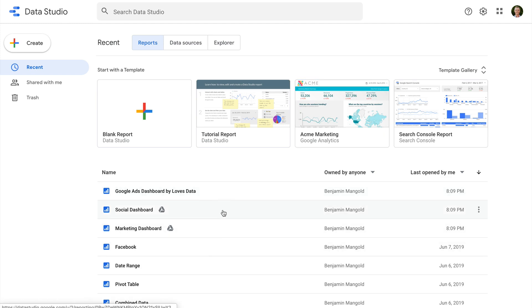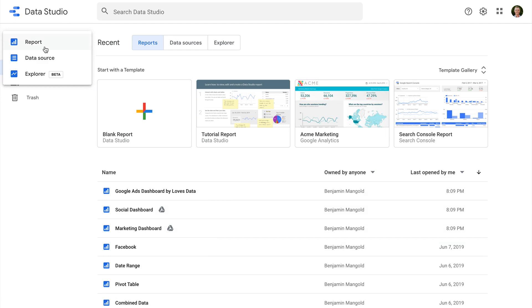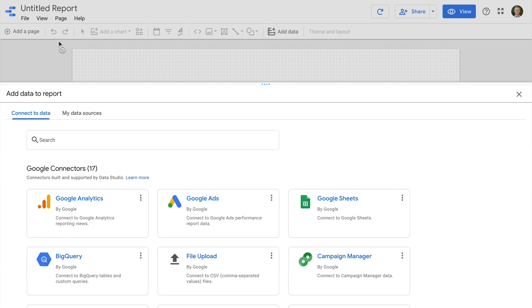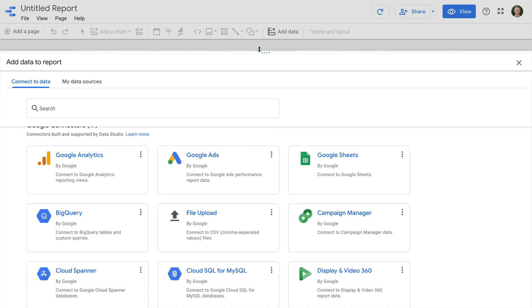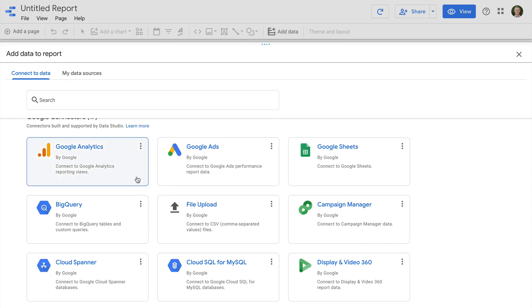Let's click Create. We can see there are options to create a report, a data source and an explorer. Let's select the option to create a report. The first thing we need to do is add a data source using a connector — this is simply the way we get data into our report. We can see that all of the Google connectors are listed first, including connectors for Google Analytics, Google Ads, Google Sheets and more.